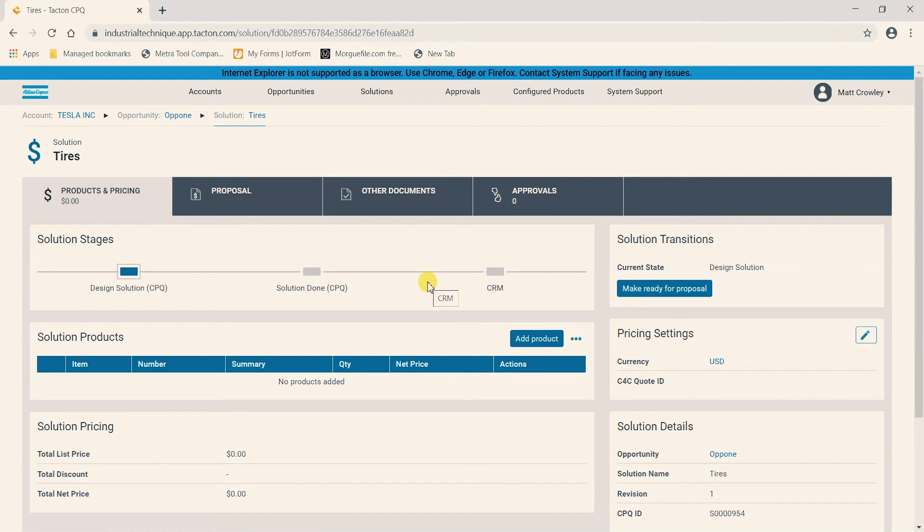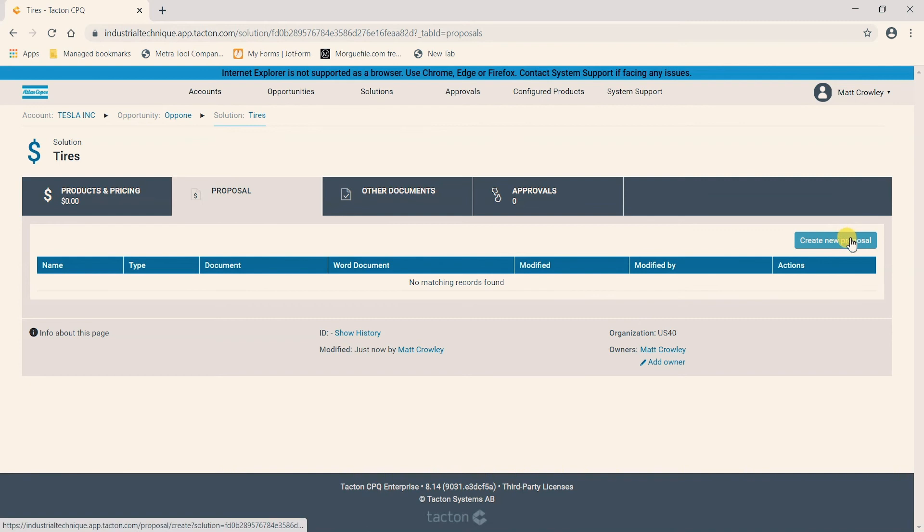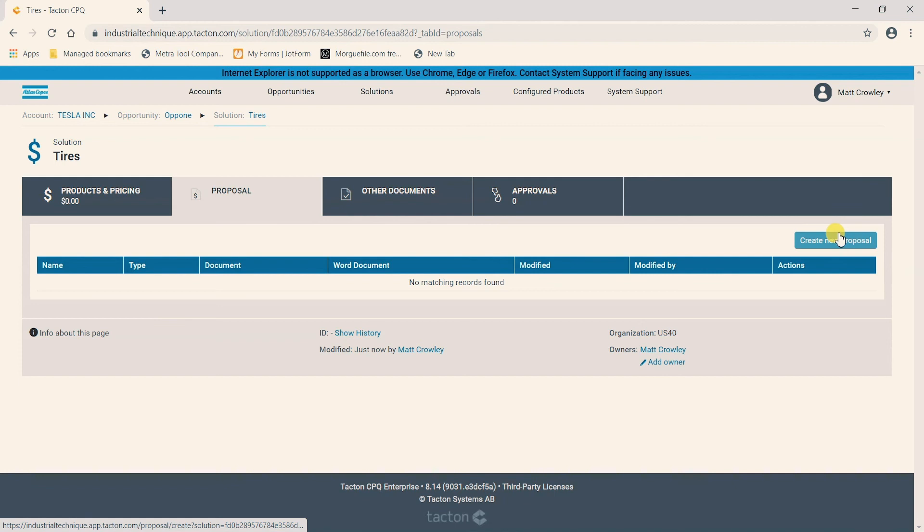A few other things we want to point out here is in this section we can also go to proposal and we can create a new proposal. And this will be a generic PDF or Word document with just some high level overview information of the products we've configured for this solution.